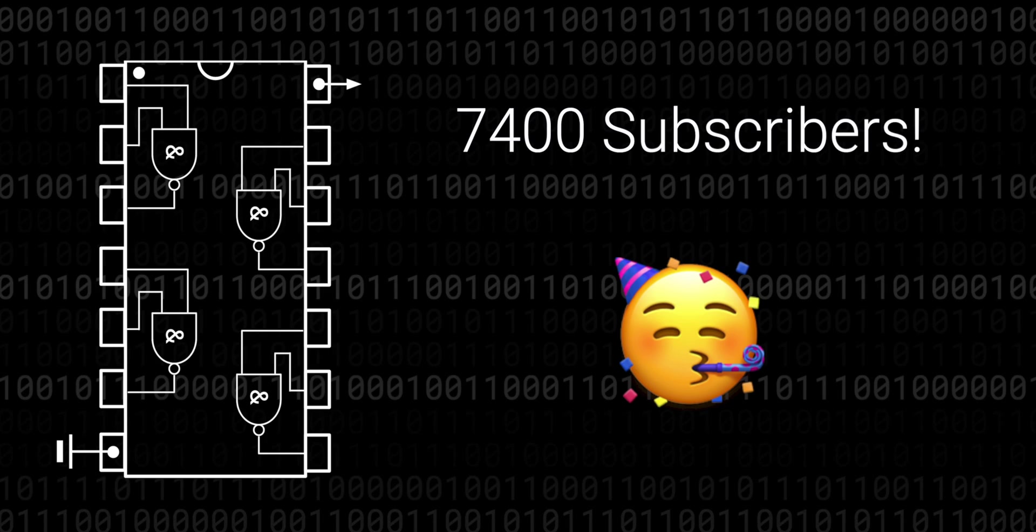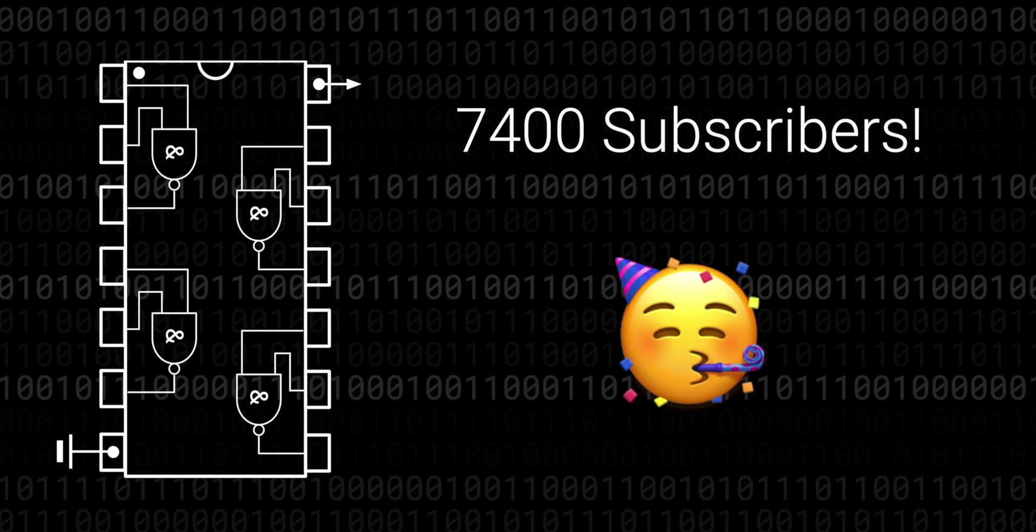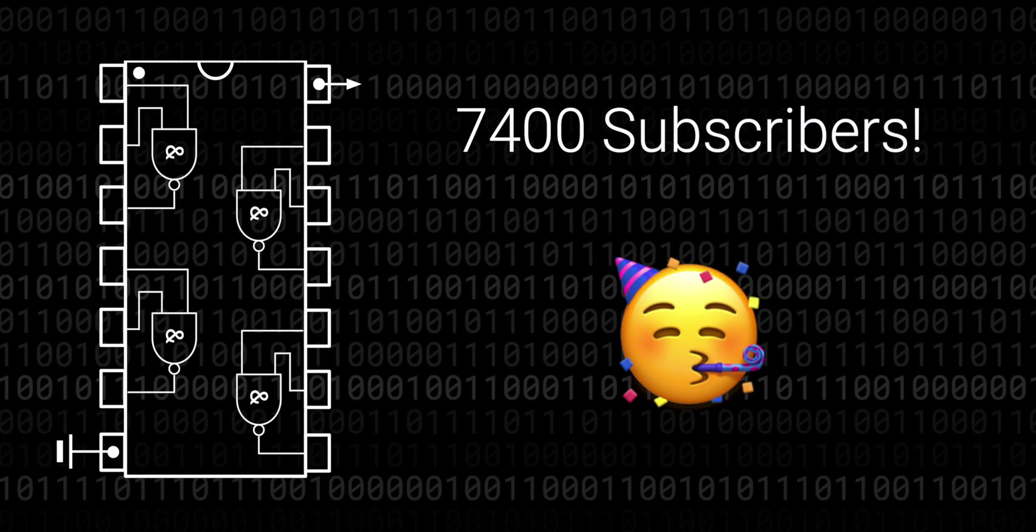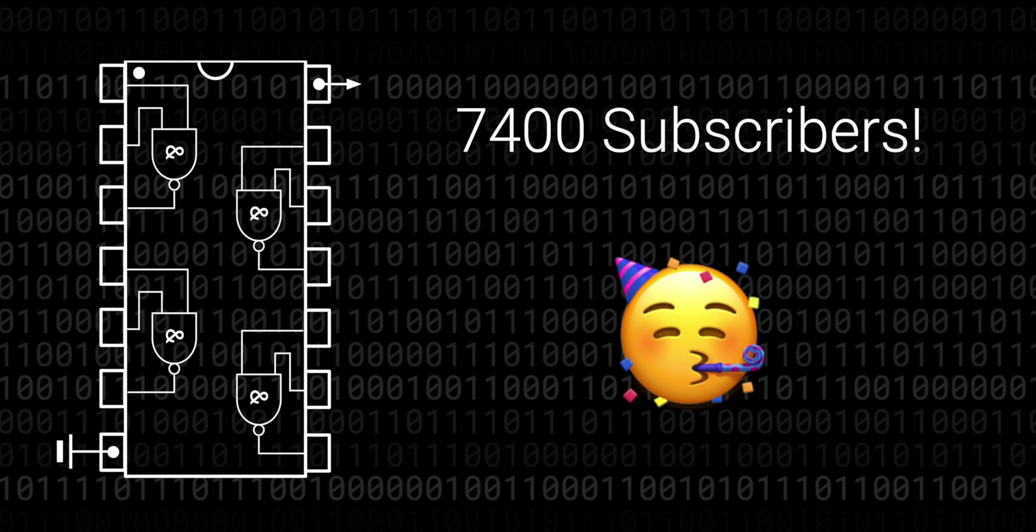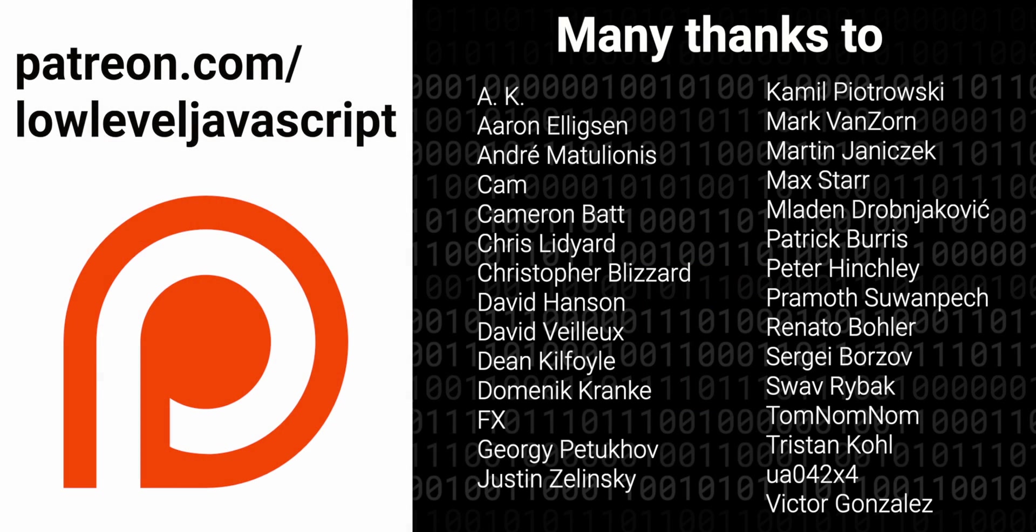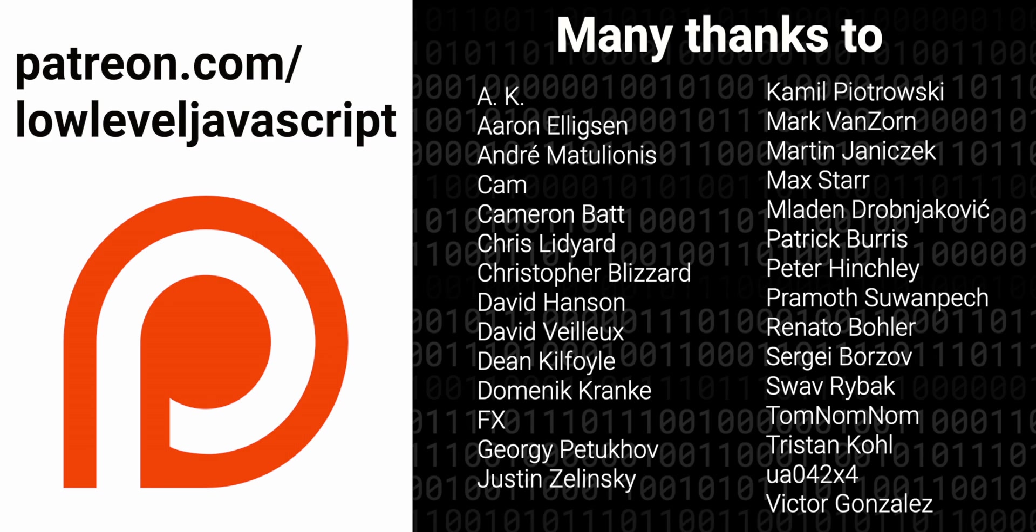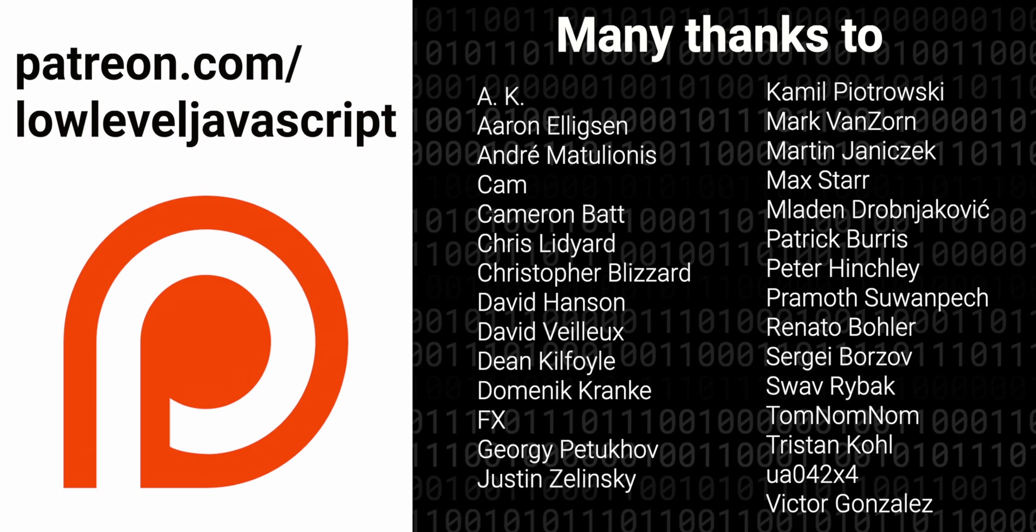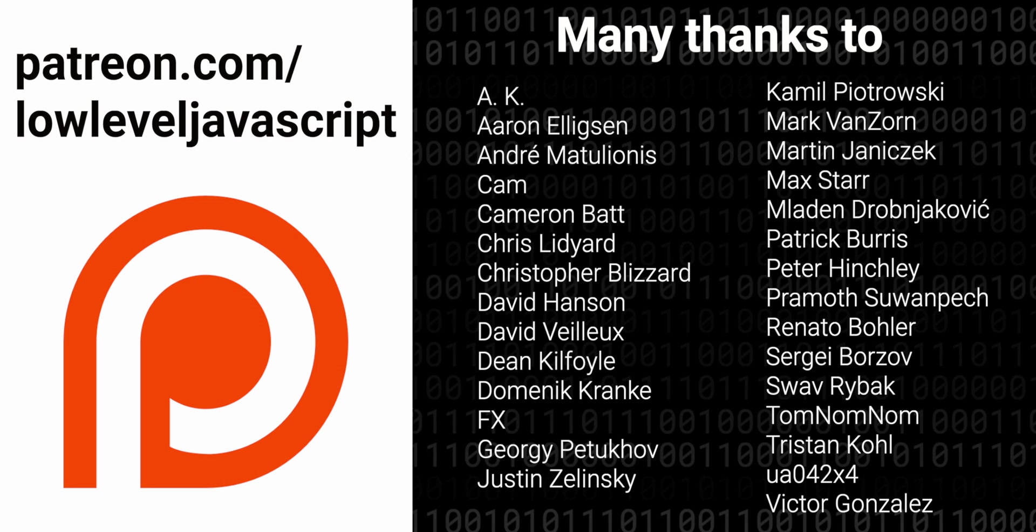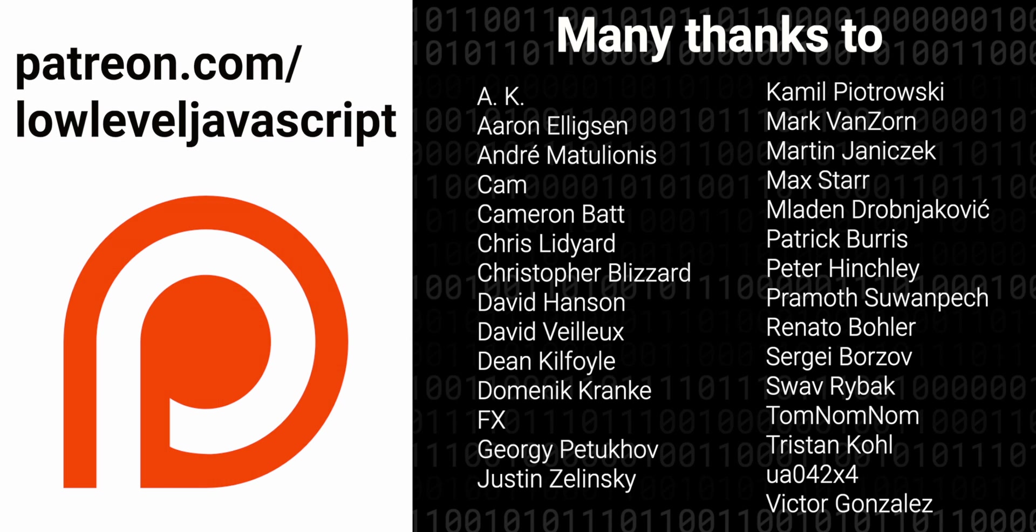Thanks to all of you who've subscribed so far, and if you haven't, maybe you will after this video. Thank you so much to all the awesome patrons of low-level JavaScript, don't forget to check out all the links for further watching and reading below, and I'll see you next time.